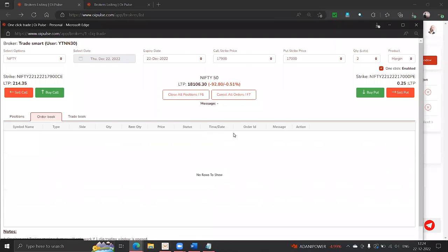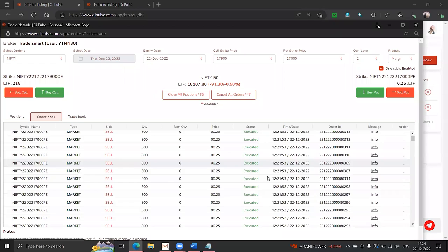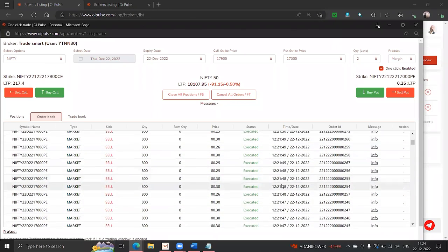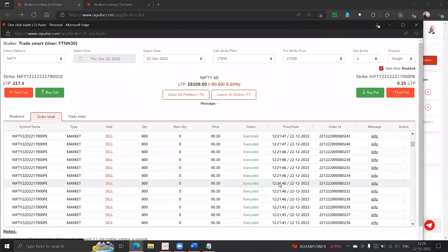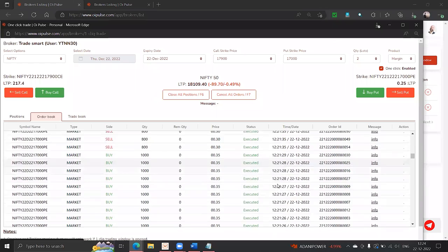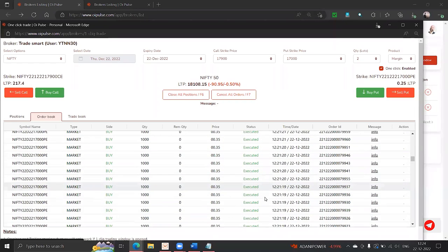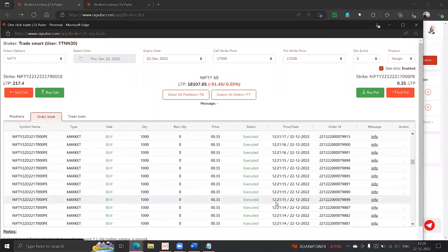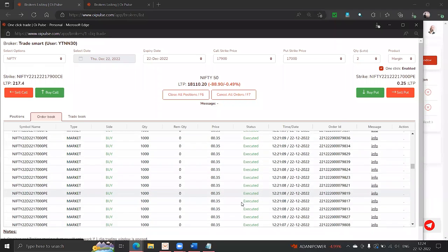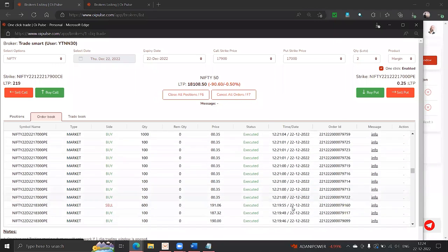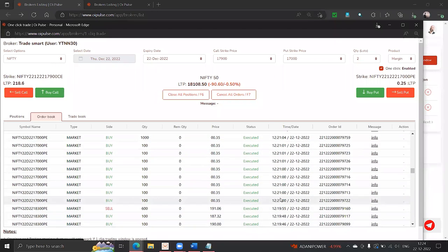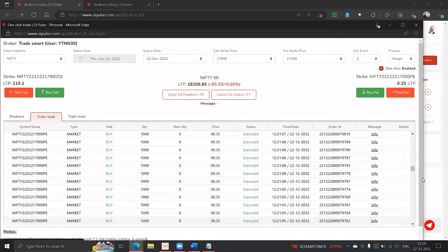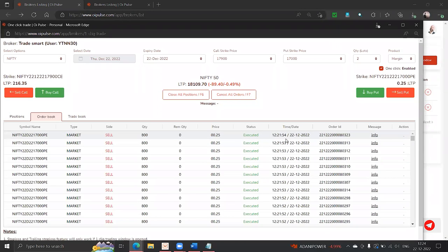Did you believe we were able to play on 1 lakh quantity in a fraction of how many seconds? Look at the quantity entry and exit. We started at 1221, this is our quantity - we bought 1000 lots each. And 1 lakh quantity got bought and sold by 1221:54. 54 seconds.